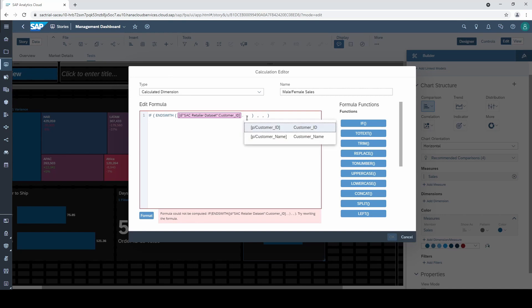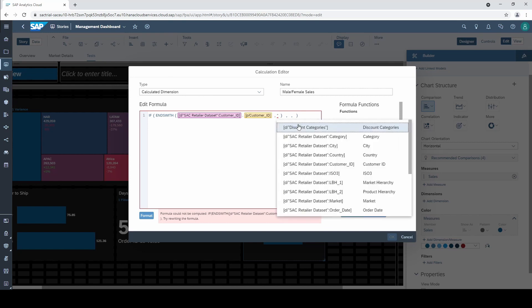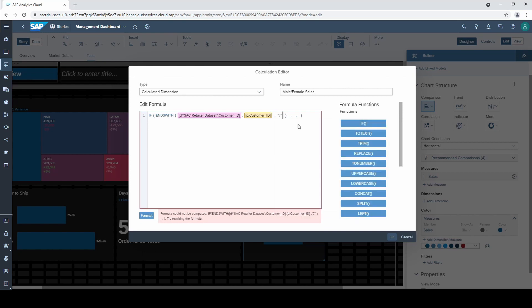Then select customer ID and not the name. After the comma we type in 7 in quotes. That's it for our condition.